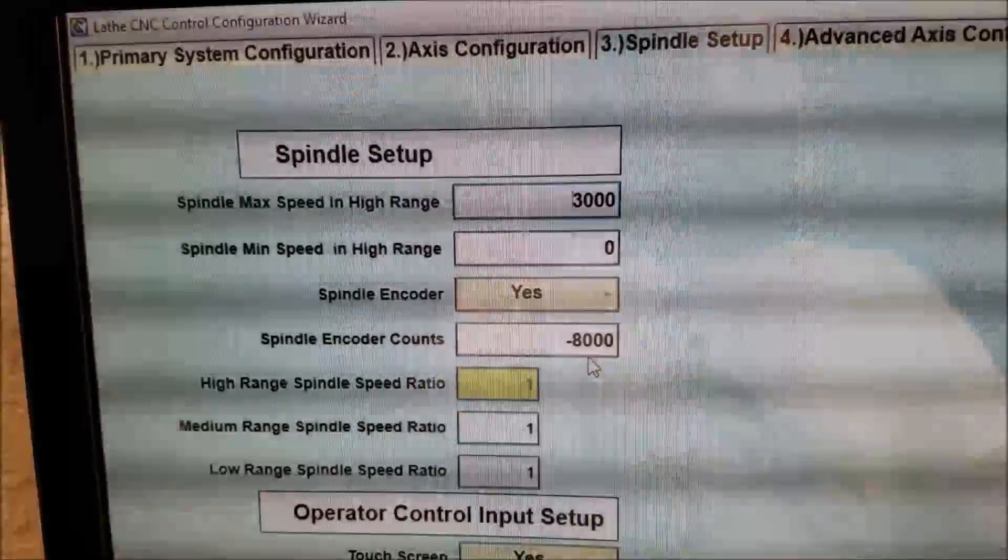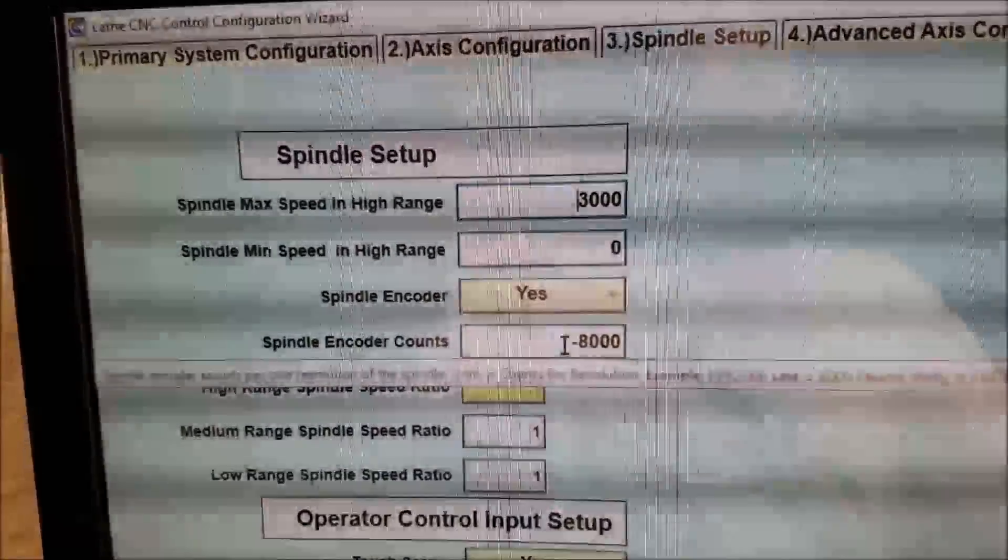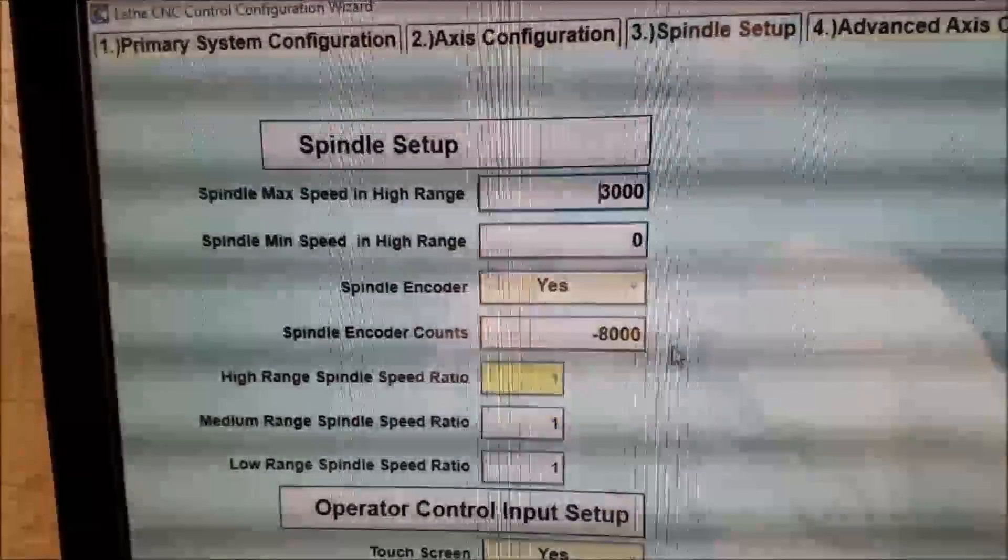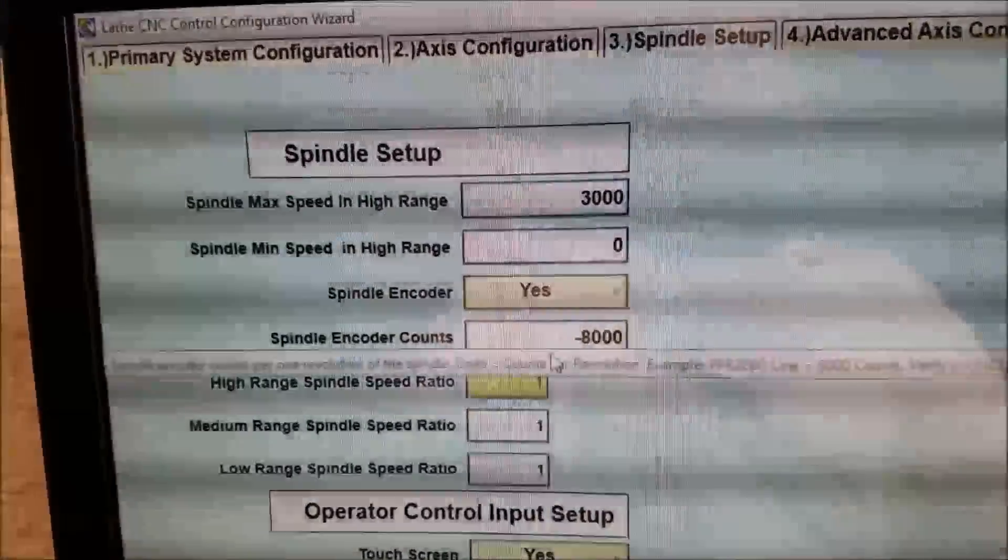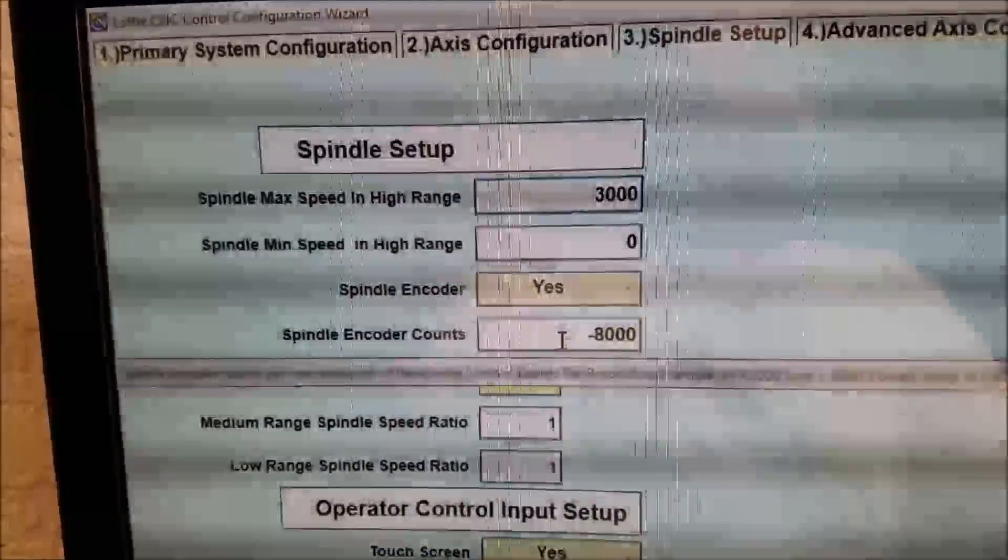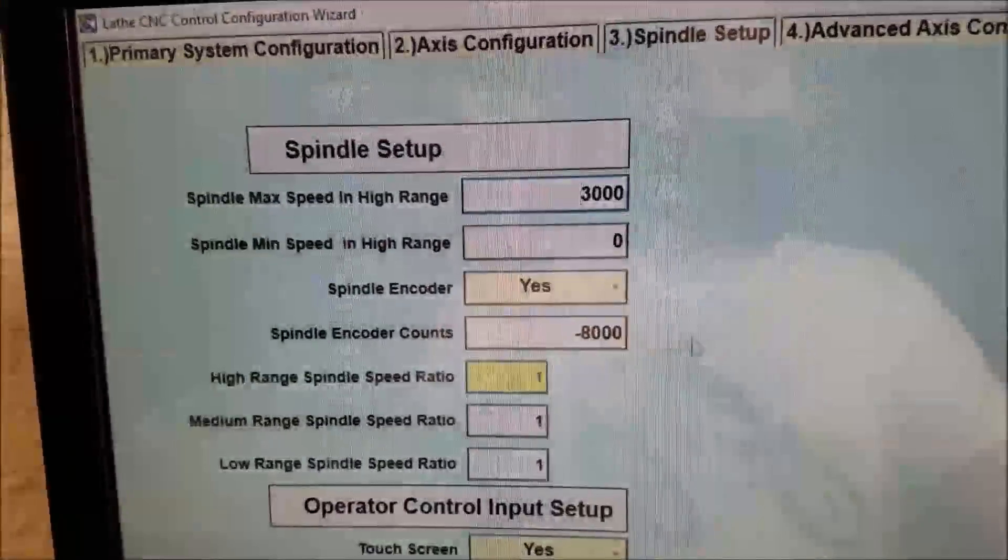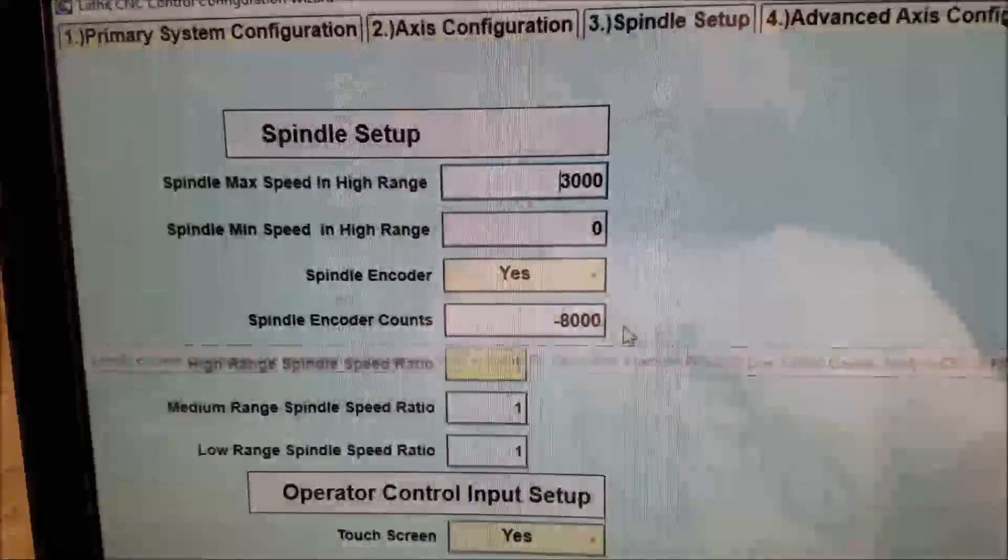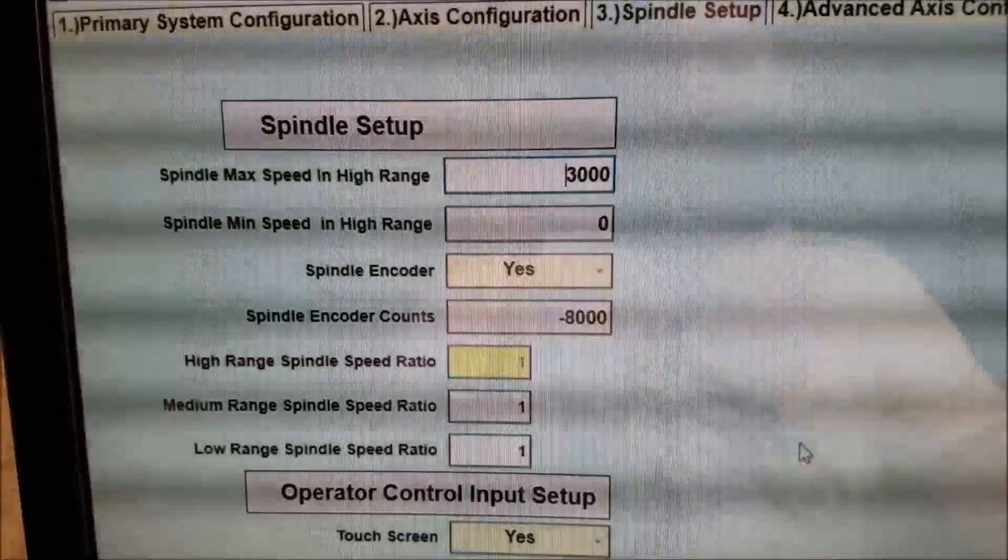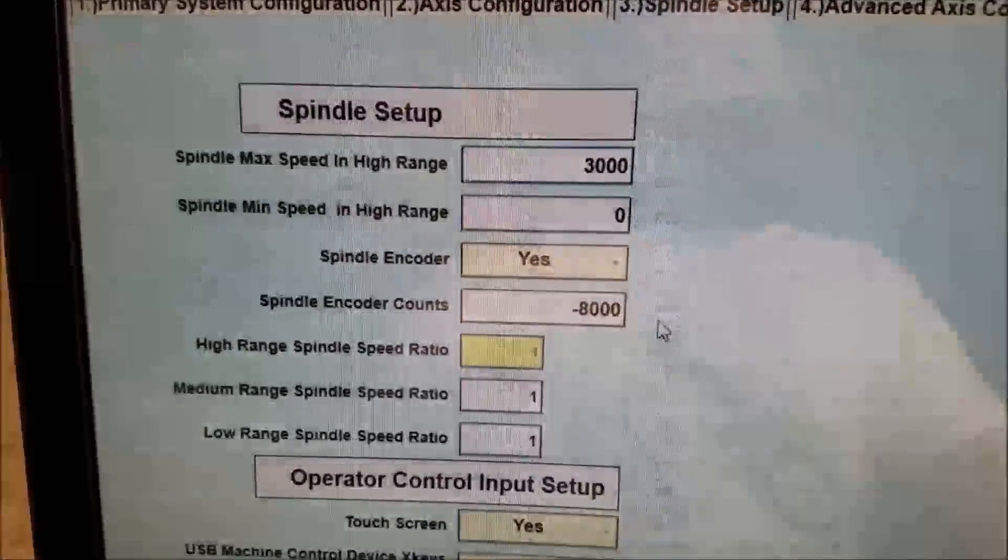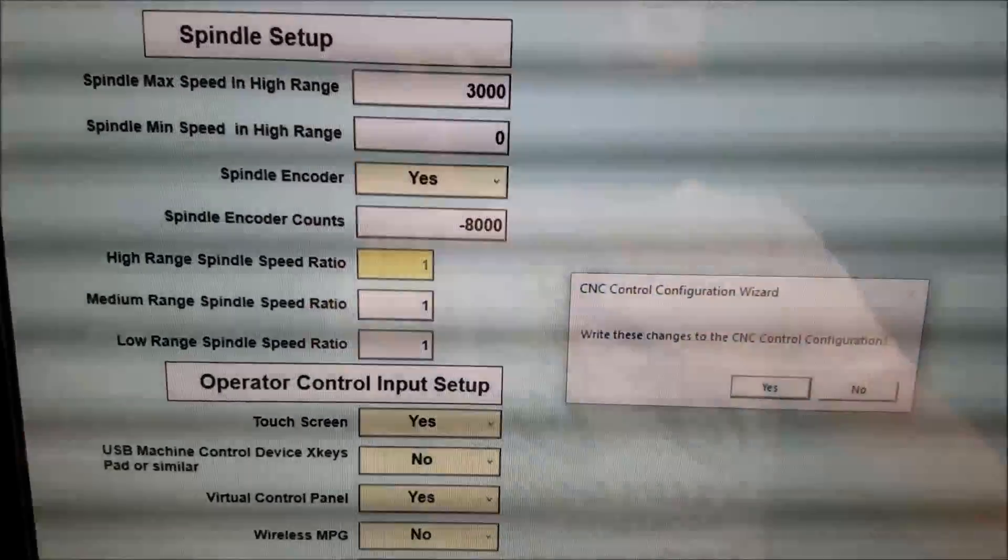And then, in my case, I'm going to start with negative 8000. It's either going to be 8000 or negative 8000. If you find you're getting your RPM readings the opposite of what you expect they should be, put a negative sign in it. So I'm going to start with negative 8000, but that's what I need. If that doesn't work, I'll make it positive 8000. And that's it—yes, I have a spindle encoder, and there's the counts per rev. And you write those settings.